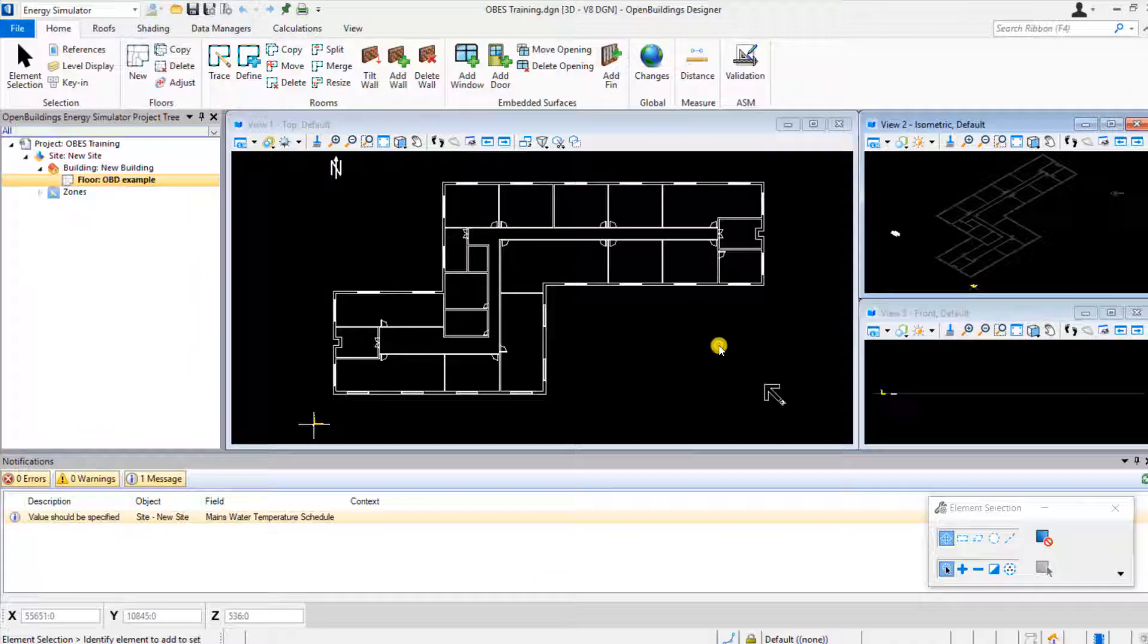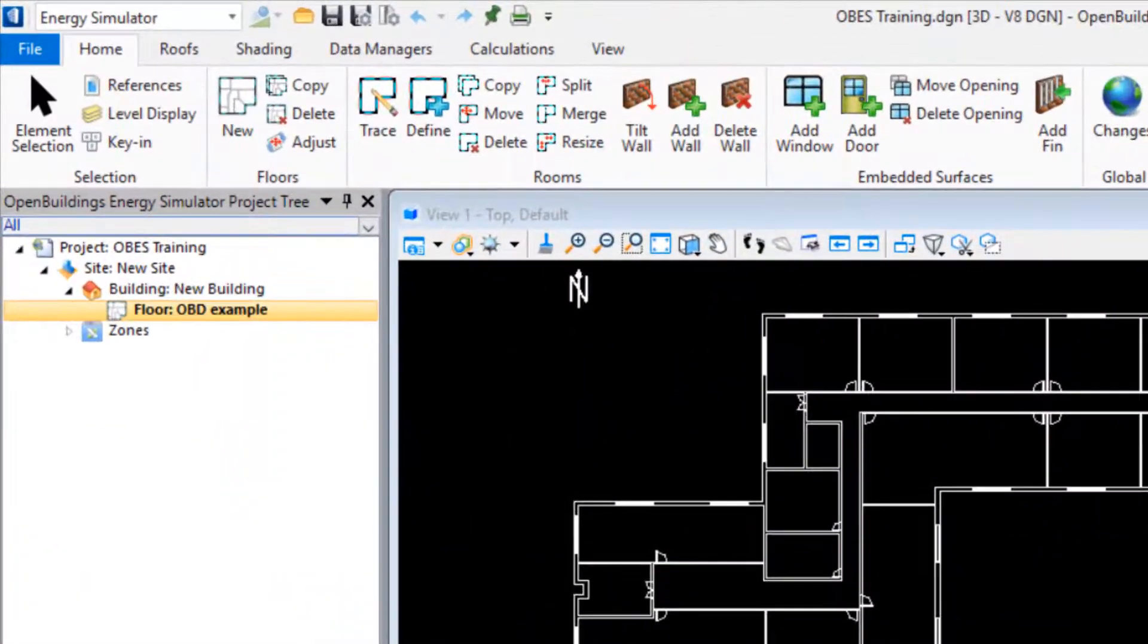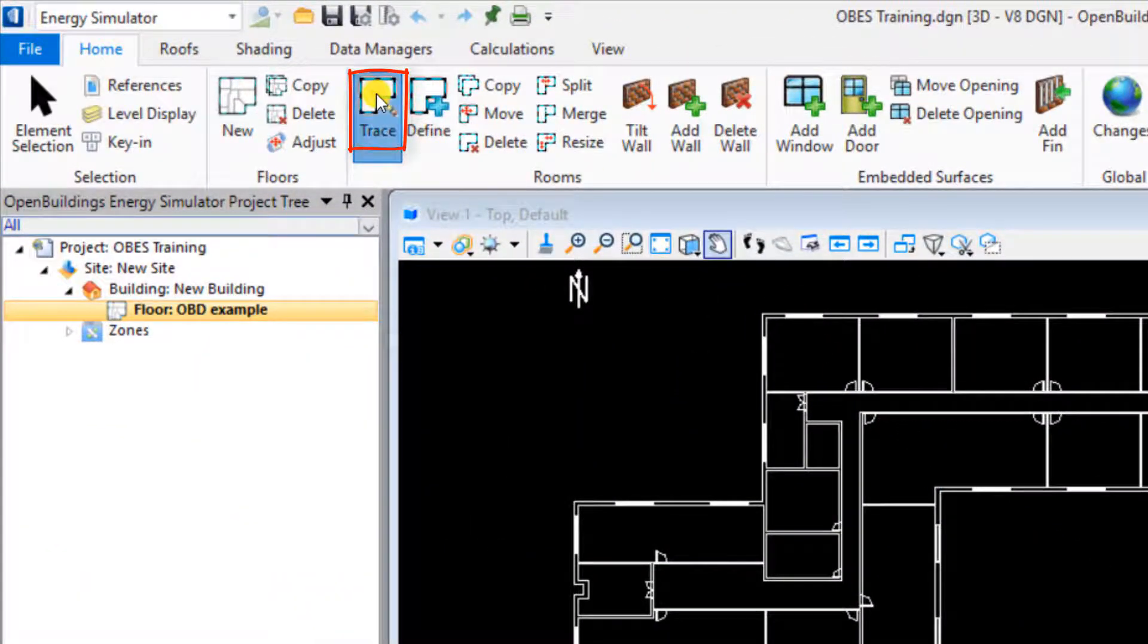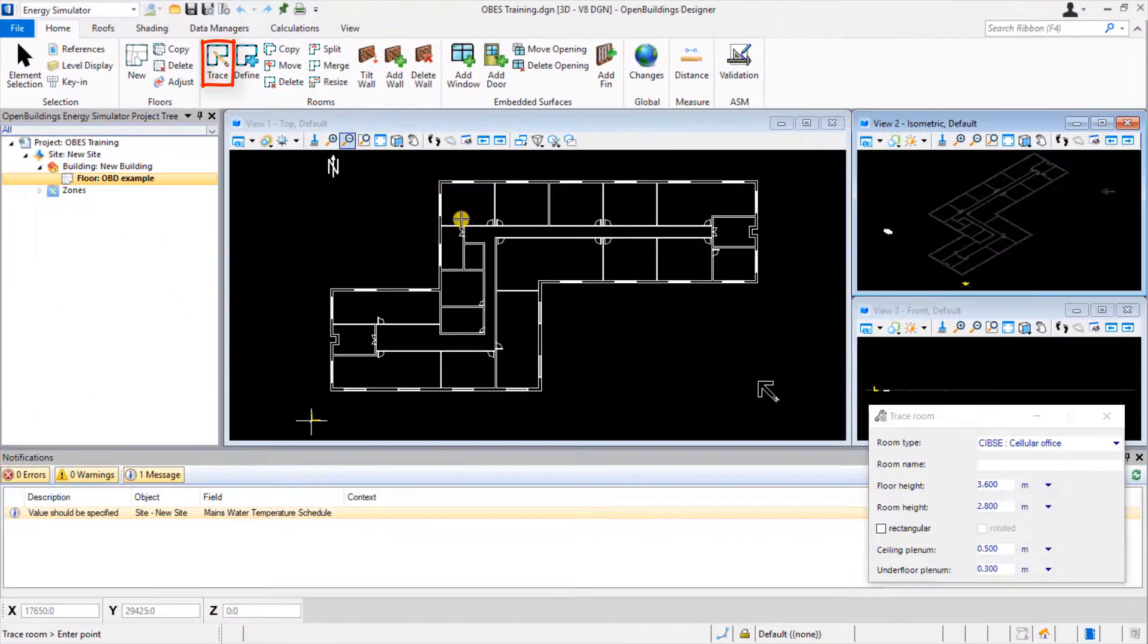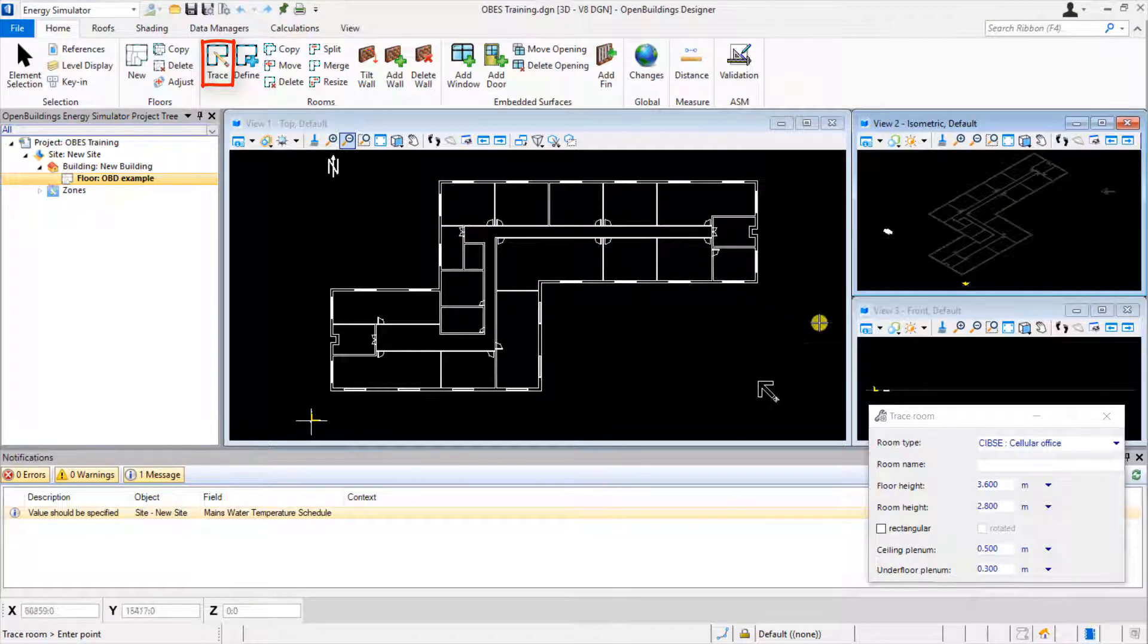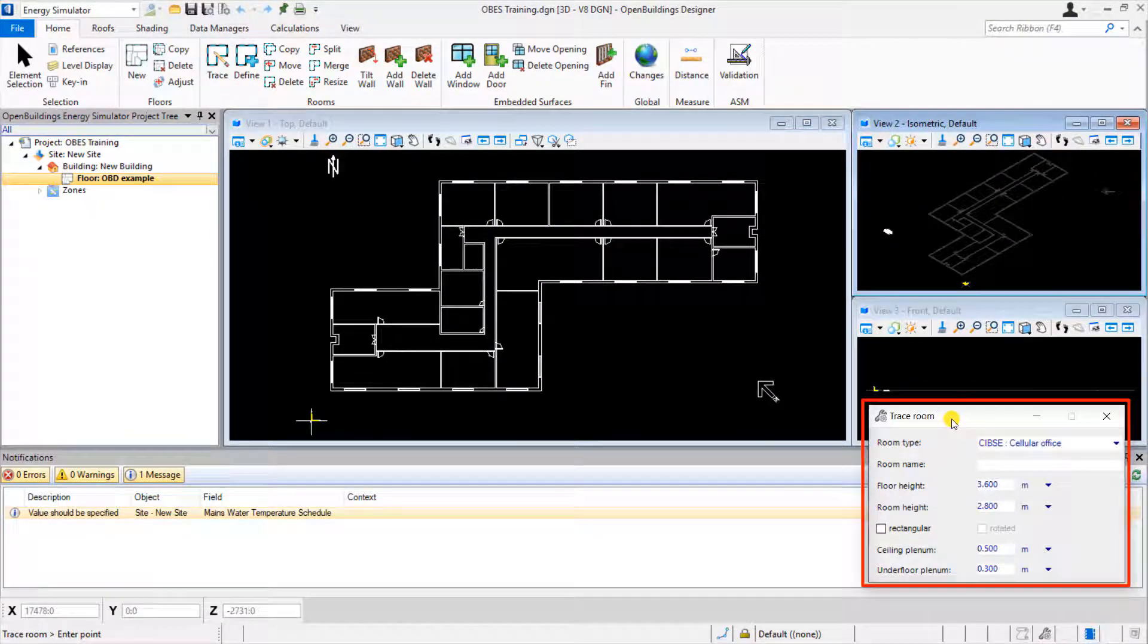We can start building up our rooms by selecting the trace option. This will open up a menu allowing us to specify the room type, room name, and room dimensions.